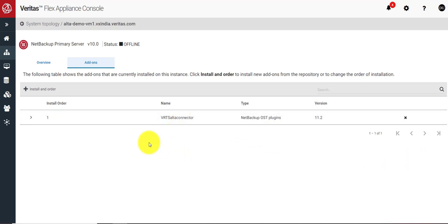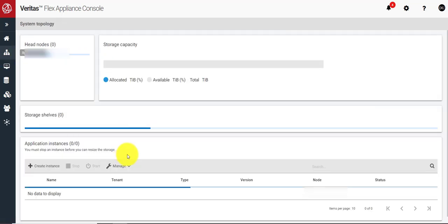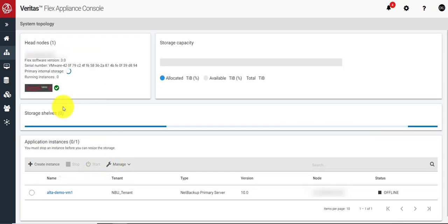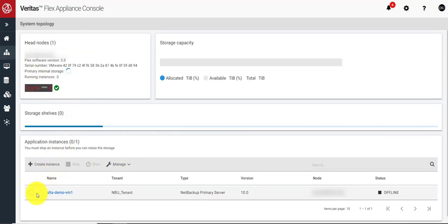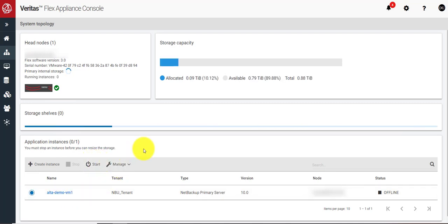Now you can see it is listed in the add-on section of the primary instance page. Now we have to start the primary instance, so I'll go back to the system topology view, select the primary instance, and start it.